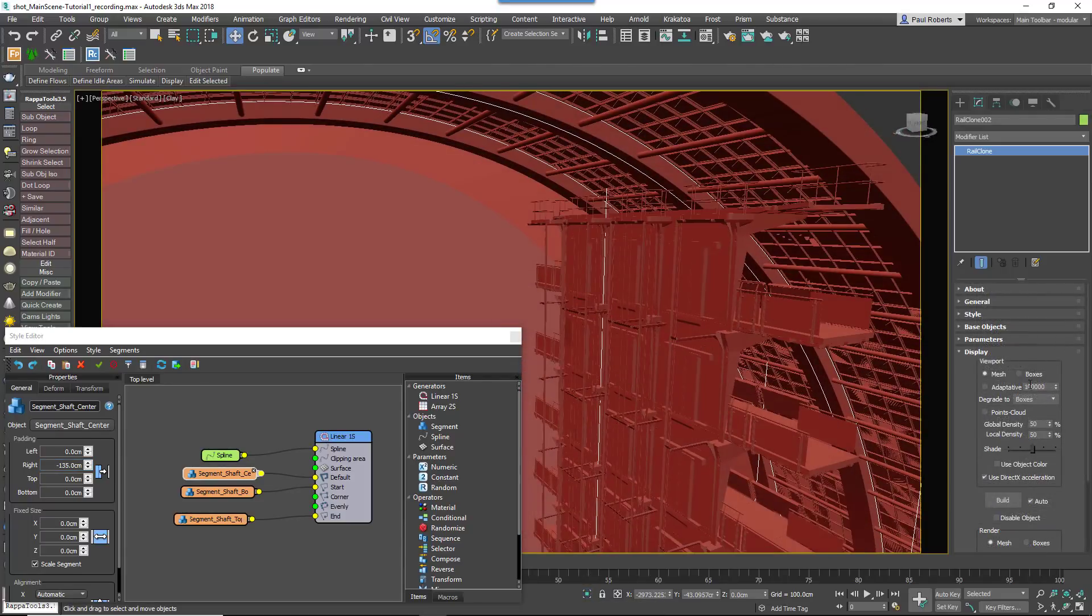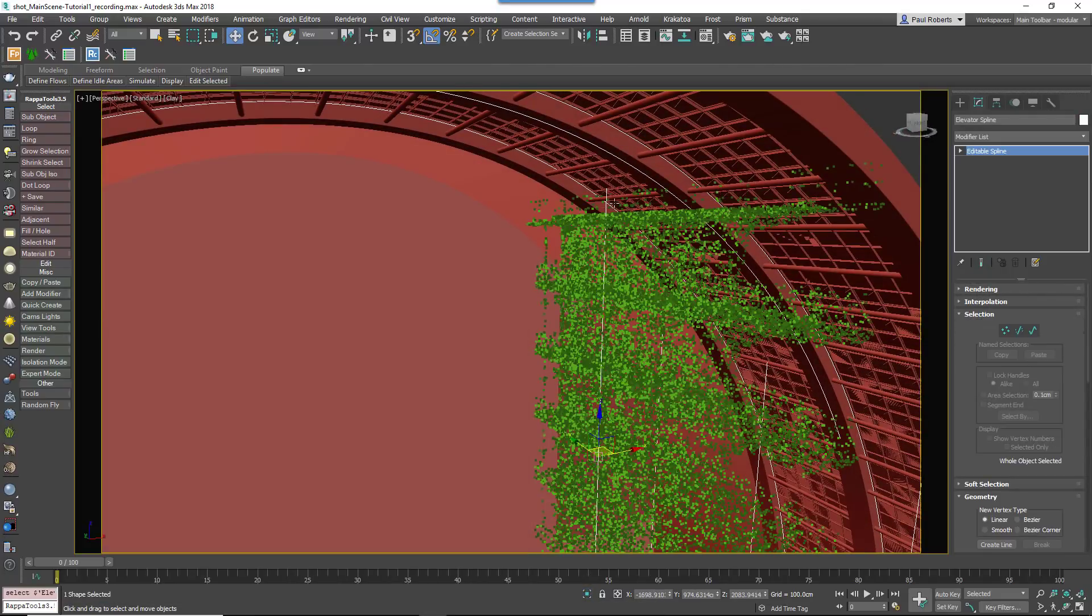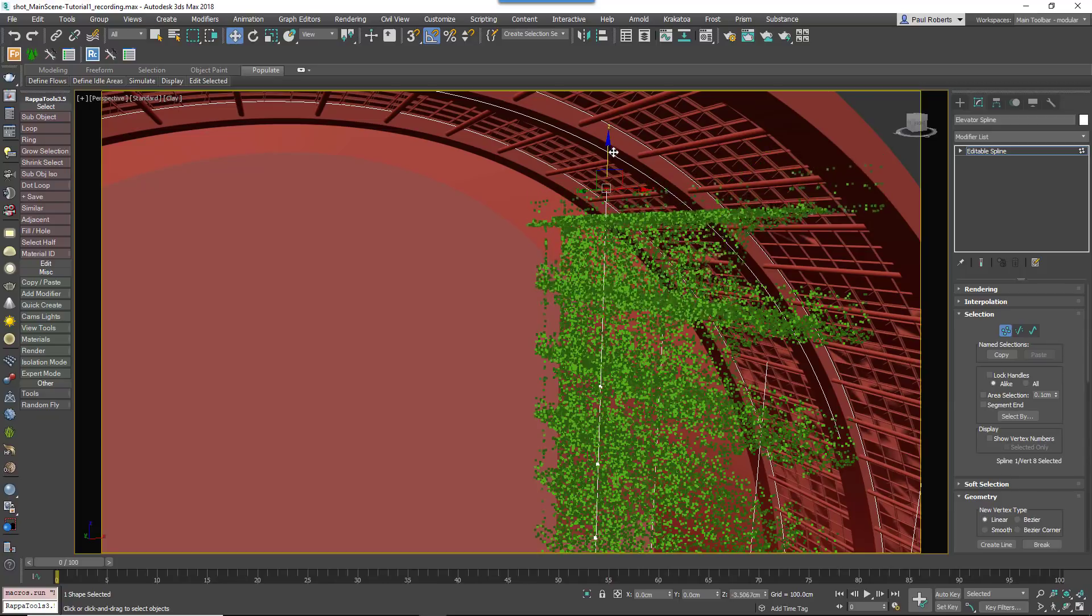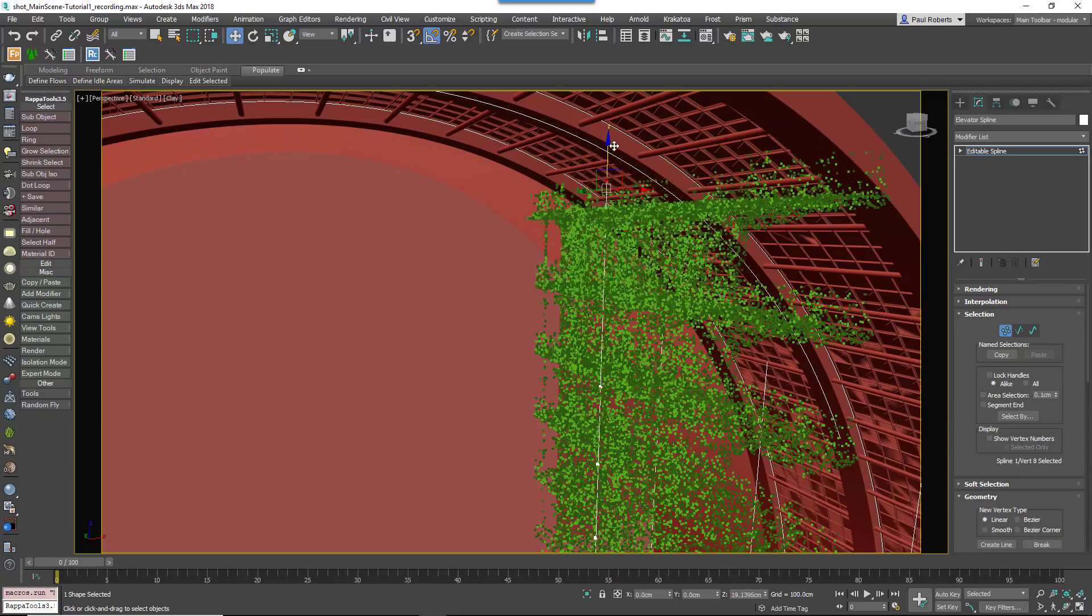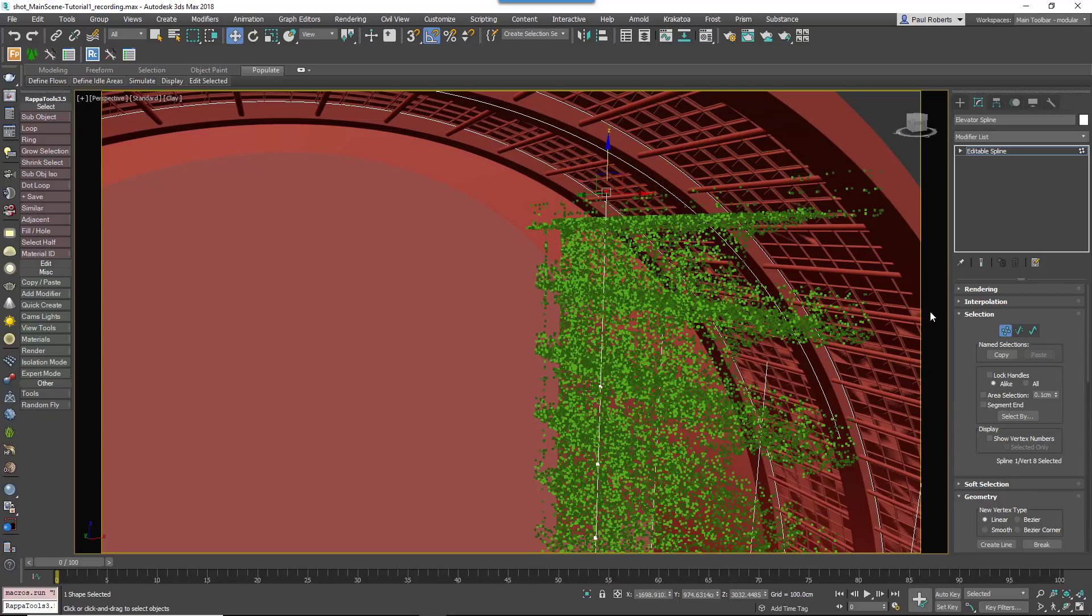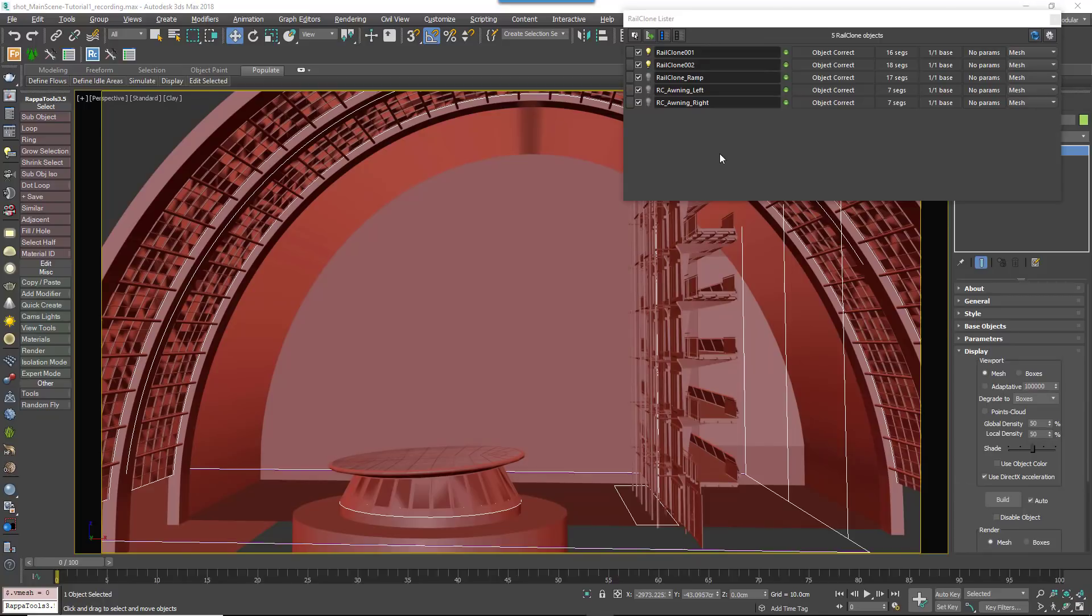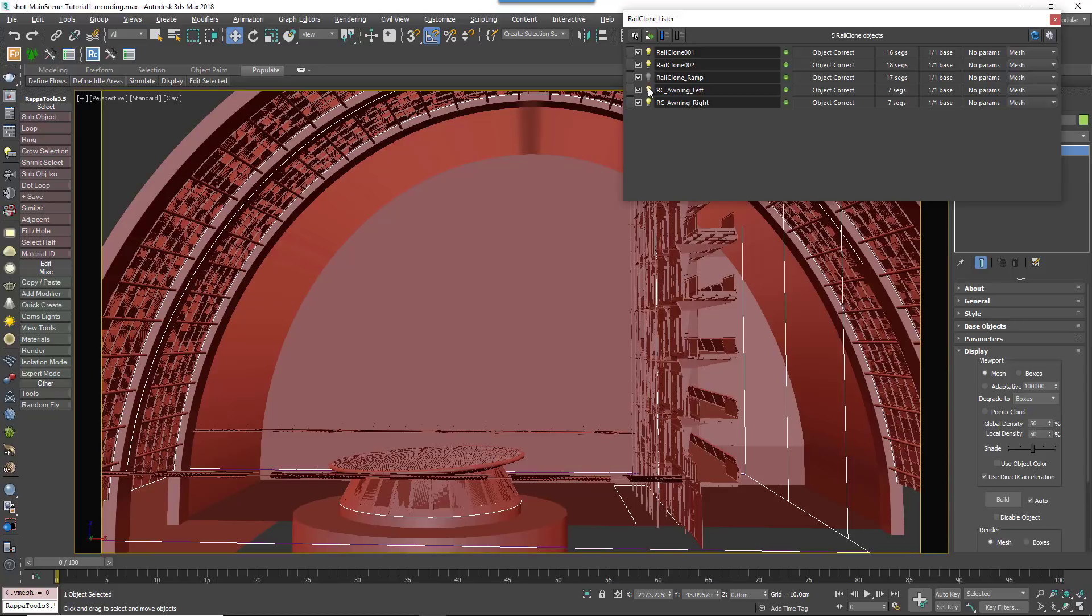If necessary, you can also adjust the length of the spline to change the height of the shaft and refine the overlap for the final segment. Not shown in this tutorial, but the L1S Generator is also used in this scene for the awnings and the structure between the skylights.